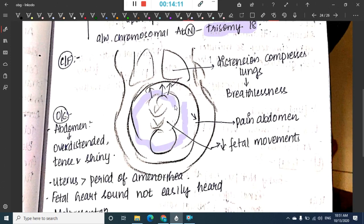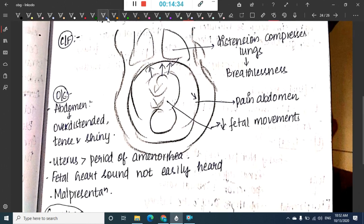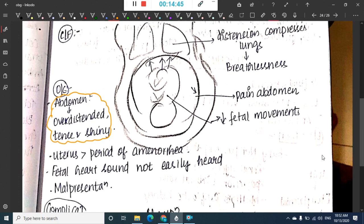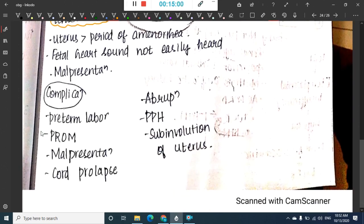Clinical features of polyhydramnios: increased liquor pushes the diaphragm up, compressing the lungs and causing breathlessness. The patient has abdominal pain and decreased fetal movements. On examination the abdomen looks over-distended, tense, and shiny; the uterus is larger than the period of amenorrhea; fetal heart sounds are not heard clearly; and there is a history of malpresentation.